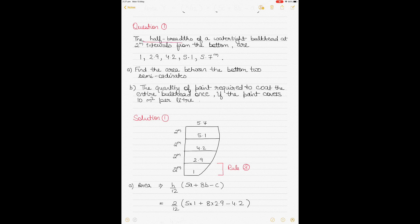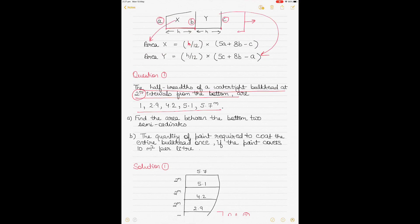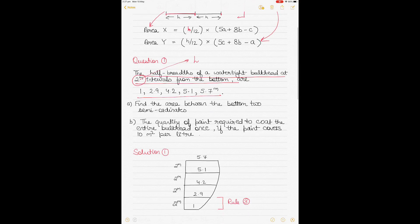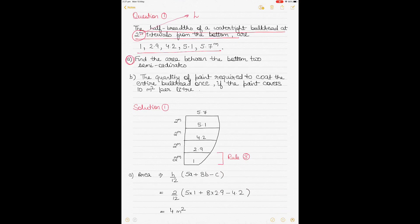The question says the half-breadths of a watertight bulkhead at two-meter intervals from the bottom are given. With two-meter intervals, each ordinate is spaced two meters apart — so H equals 2 meters. You have to find: (a) the area between the bottom two semi-ordinates, and (b) the quantity of paint required to coat the entire bulkhead once if the paint covers 10 square meters per liter. This is not drawn to scale, but it helps visualize the question.